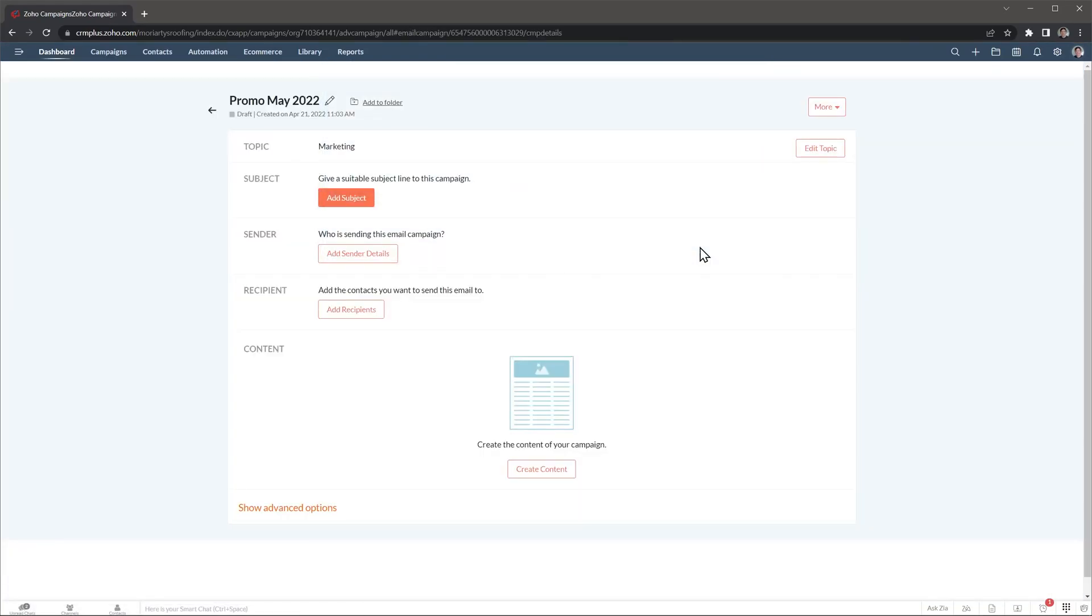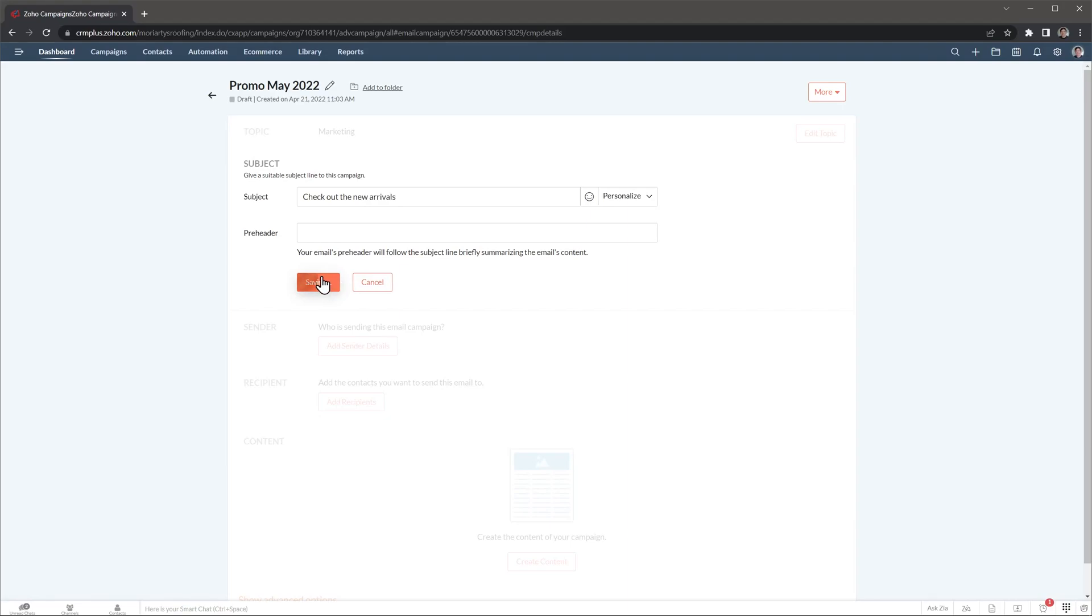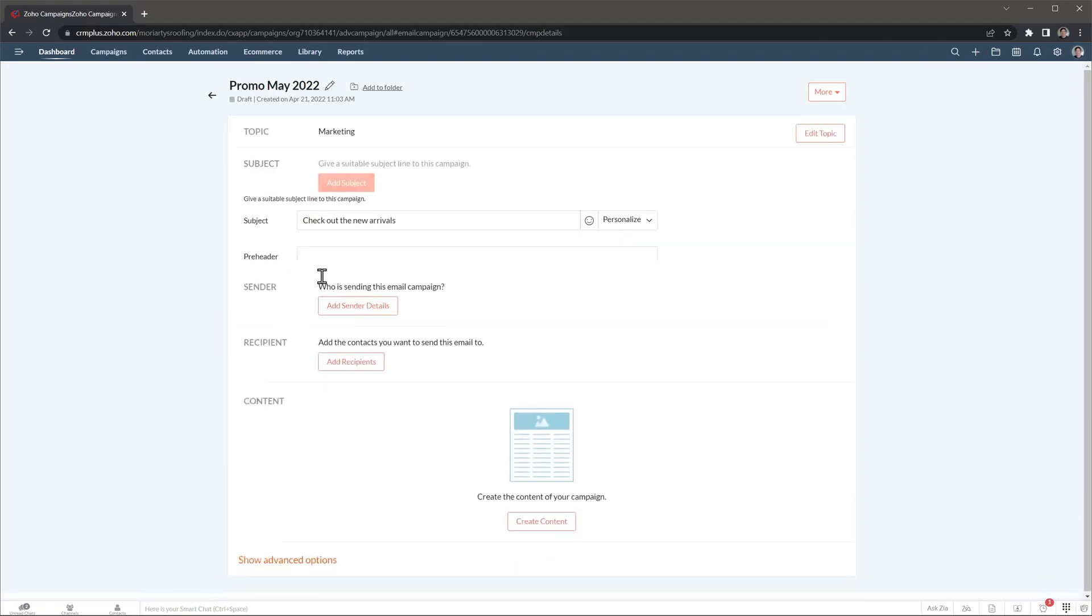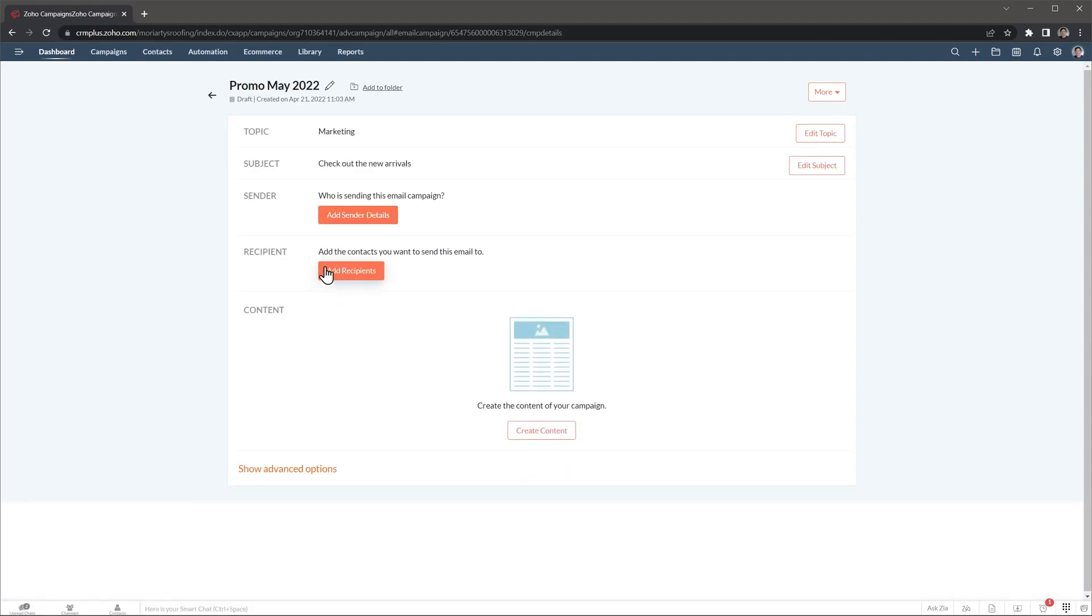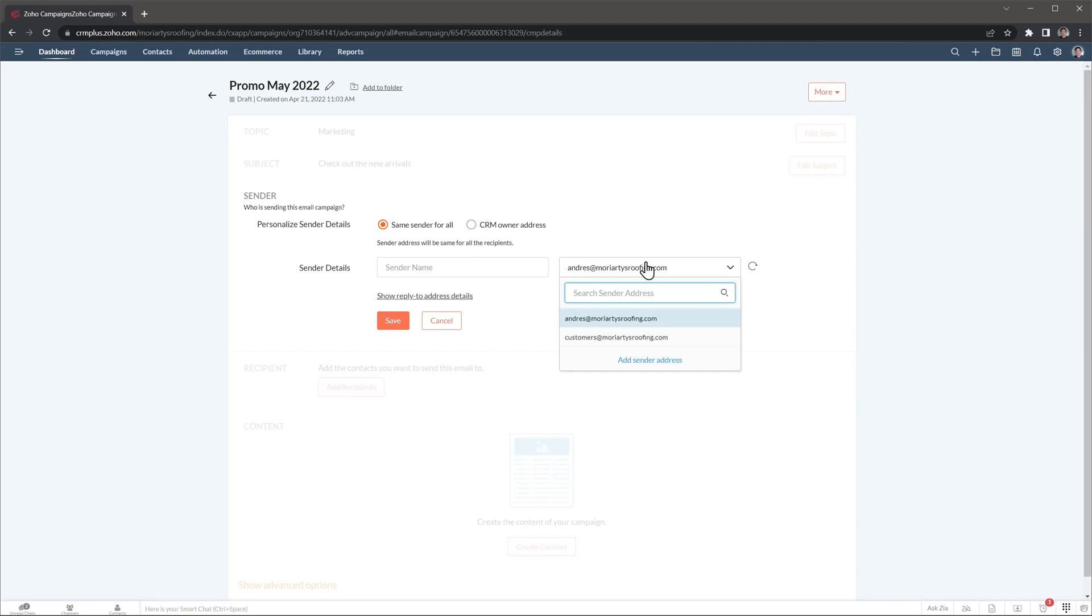In this page you're going to be able to set up your campaign. So let's add a subject. I'm going to click on save. And we're going to configure the sender. So who is sending this campaign? In this case it's going to be me, but you can send email campaigns from organization emails like customer at moriroroofing.com or sales at moriroroofing.com.